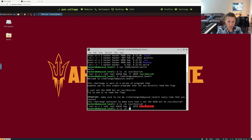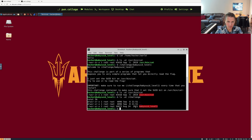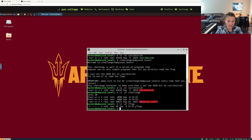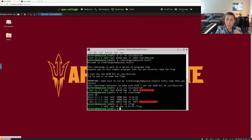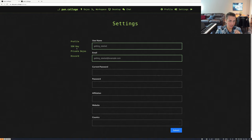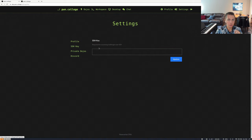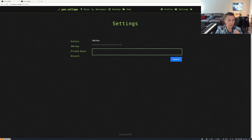Those are the first two ways we can access the challenge entirely through our browser. There is a third option — accessing it through SSH. If we go into our settings page and click on SSH key, we are able to post a public key here in order to access the challenge through SSH.